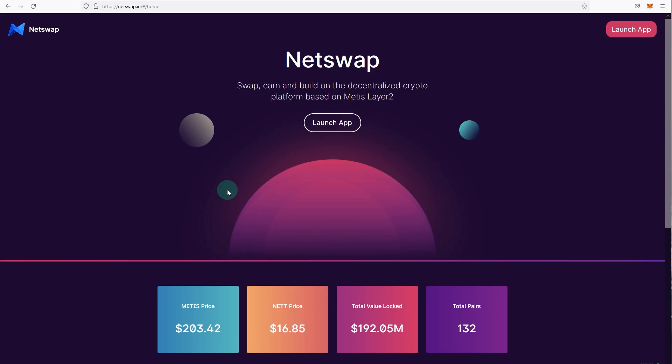The second way to connect your MetaMask to Metis Andromeda network is to actually connect it to one of the dApps or applications on Metis. So Netswap is a really popular DEX on Metis. I have other guides as well coming out for this.